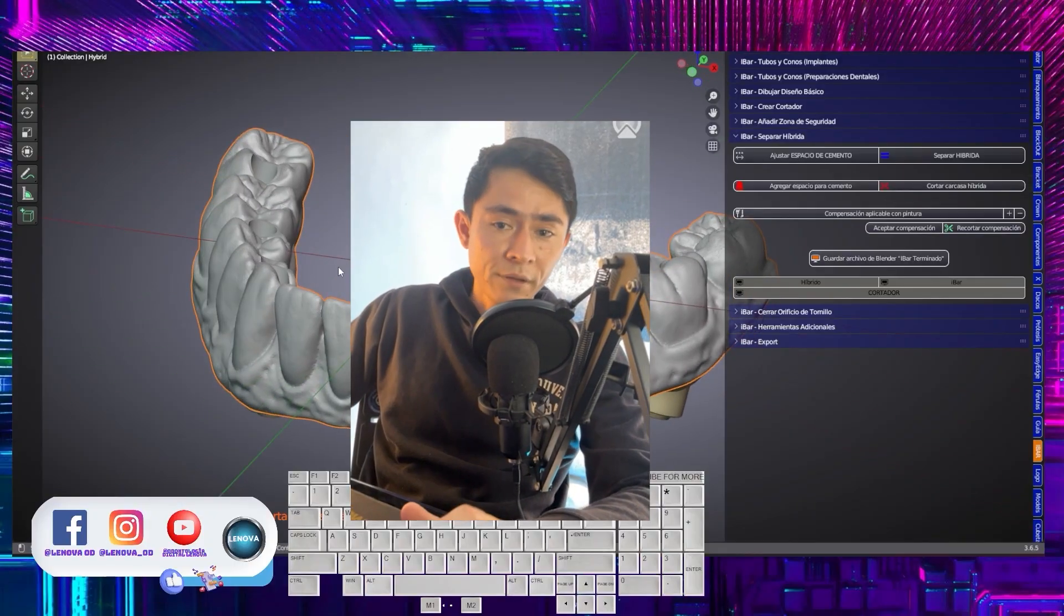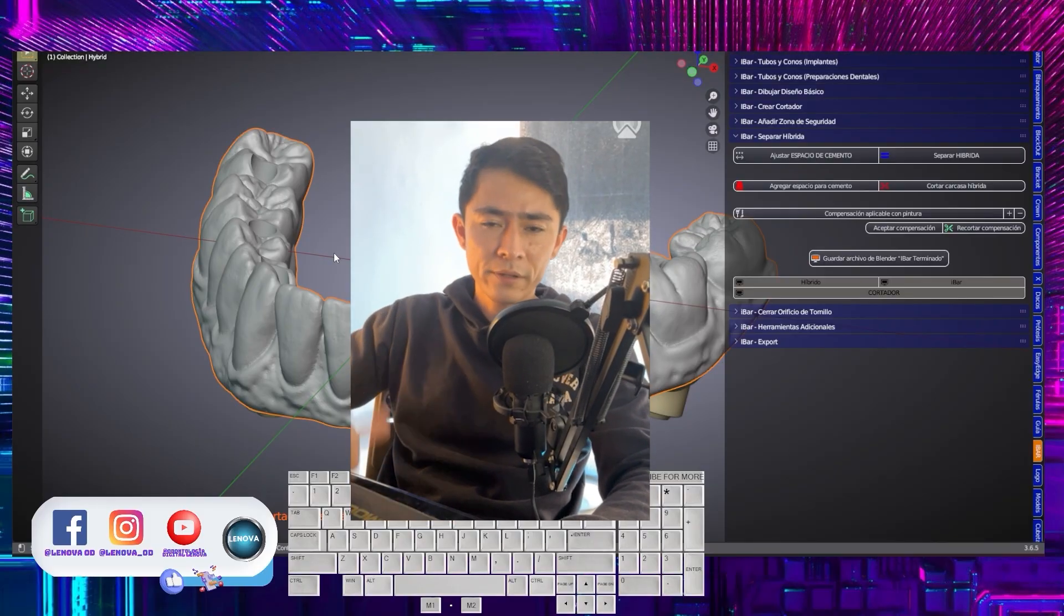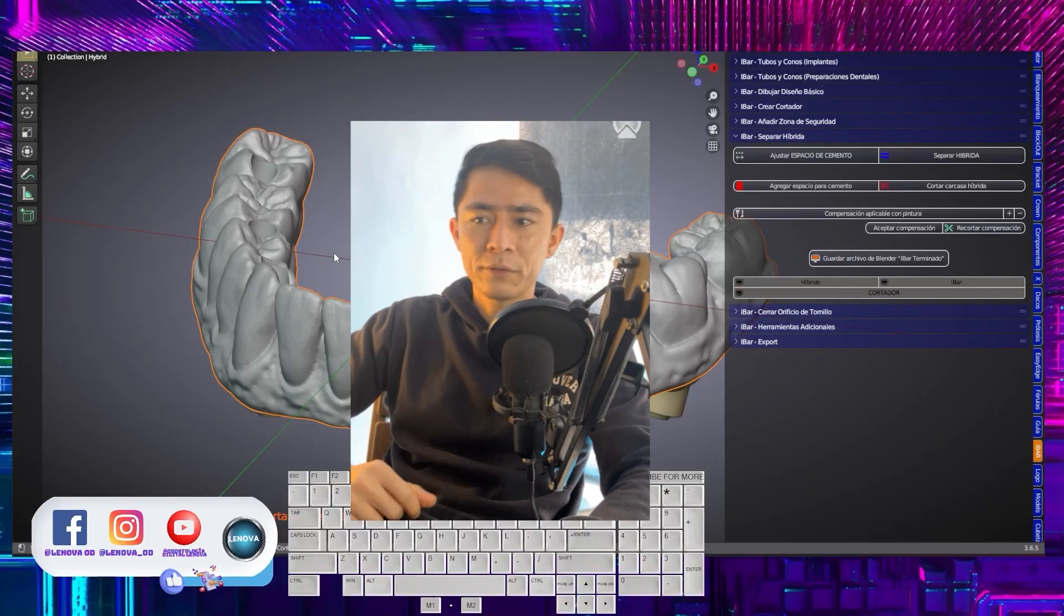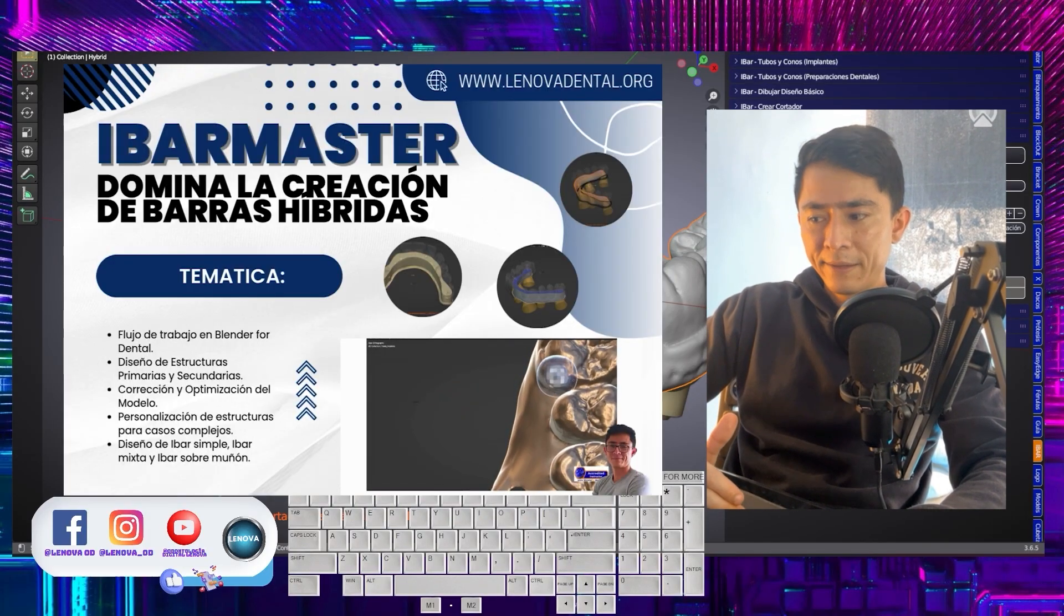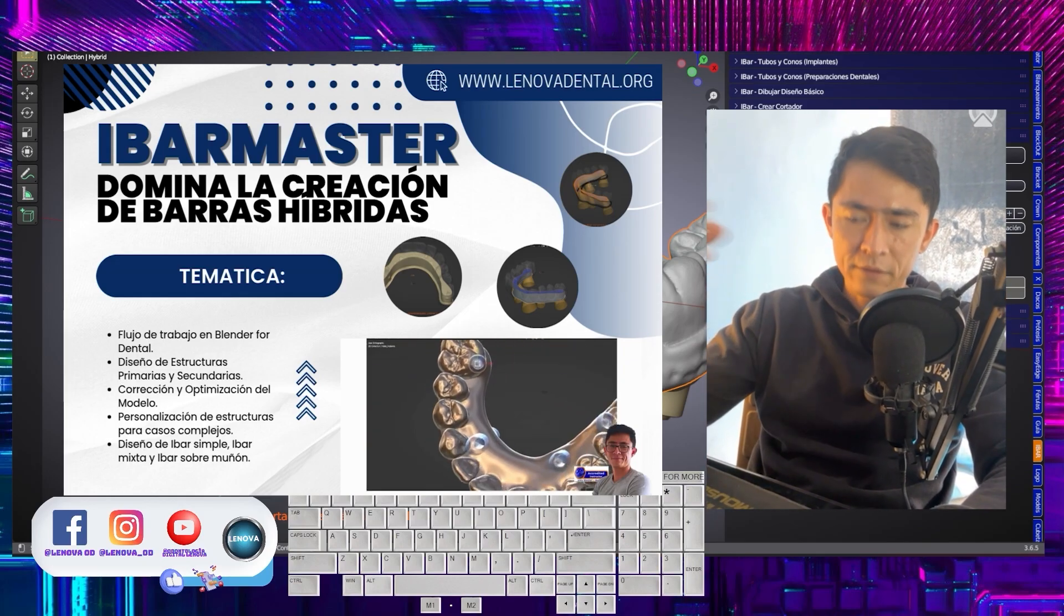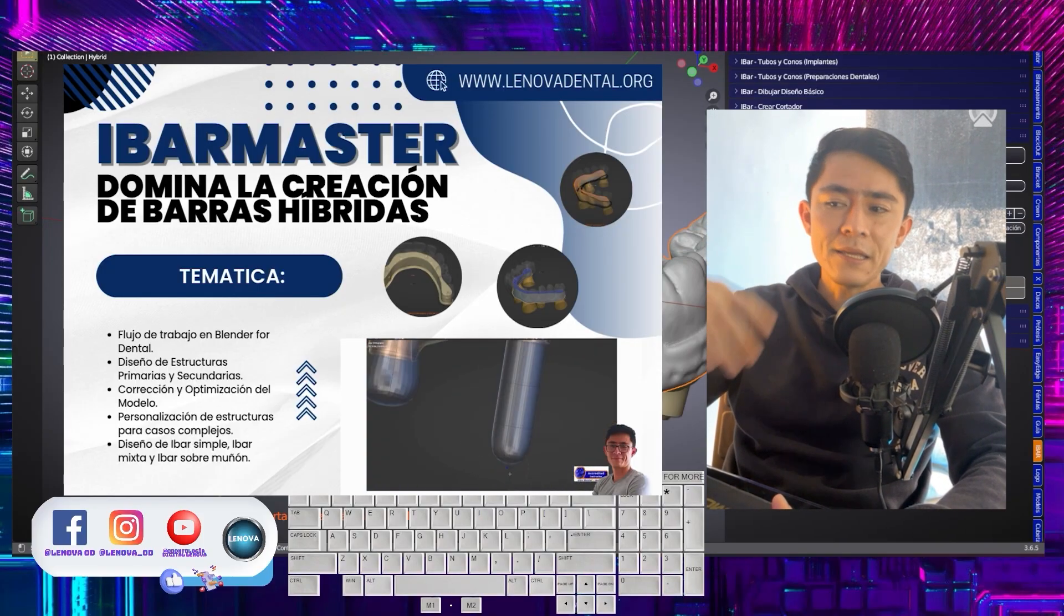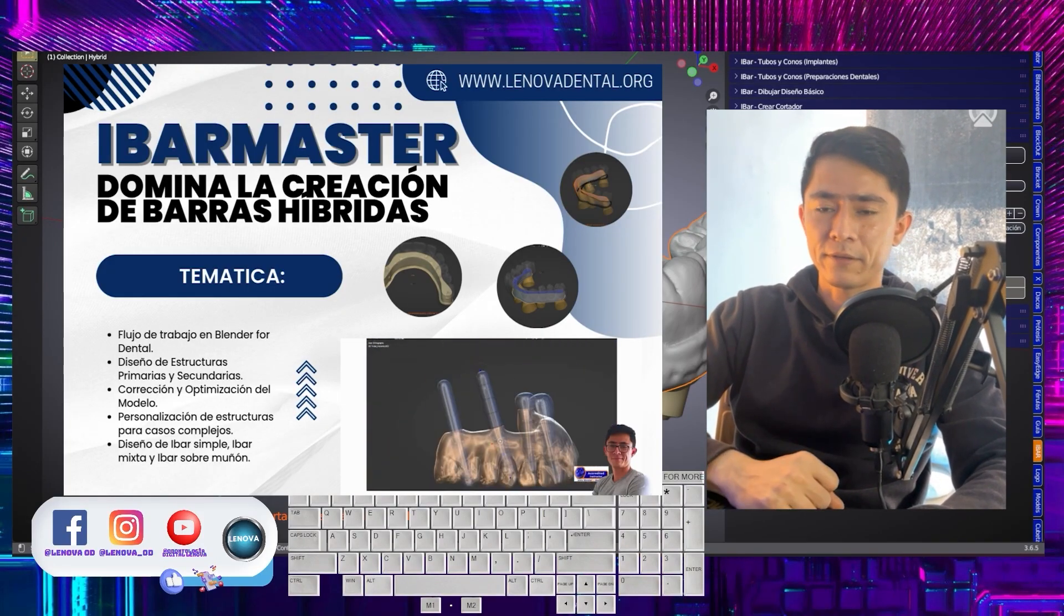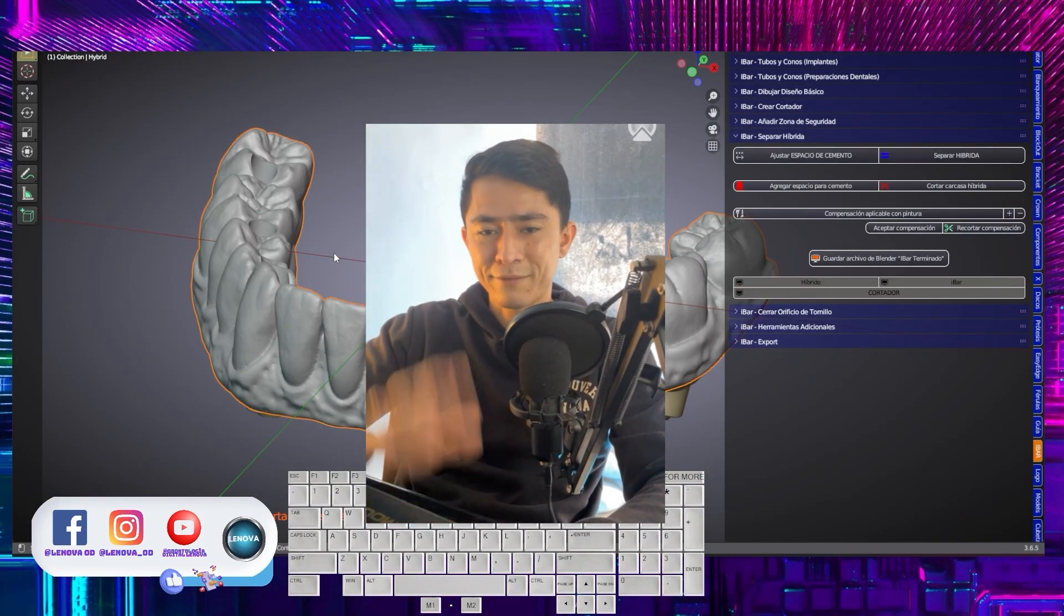If you have questions or concerns, you can leave them in the comment box. I also invite you to the iBar master course, which is organized by the Lenovo platform. On that platform, what we are going to teach you is not only how to make this type of designs, but also how to make mixed bars, double bars, bars on pillars, and bars for monophase implants, which is quite a trend nowadays. So if there is nothing more, we will see each other next time. Goodbye.